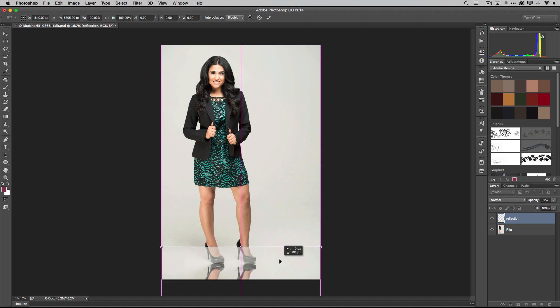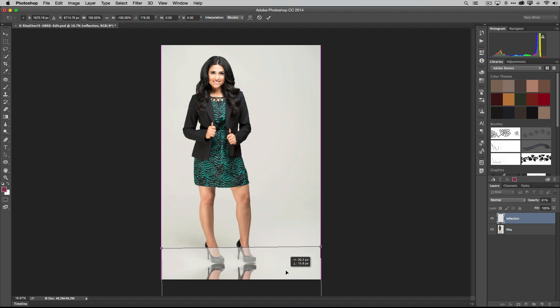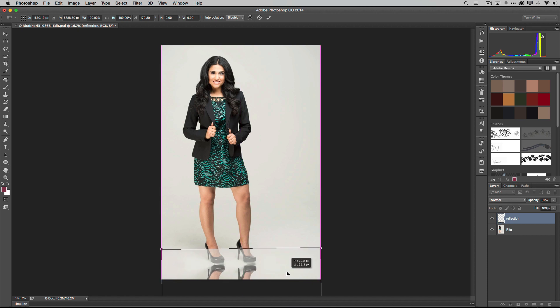Now the other problem, especially when you're dealing with feet or someone standing, we have a couple issues here. Number one, one foot is slightly higher than the other because she's leaning back on one heel more than the other. So you might want to go ahead and just rotate it a little bit while you're here in free transform. You can do that to kind of get them lined up.